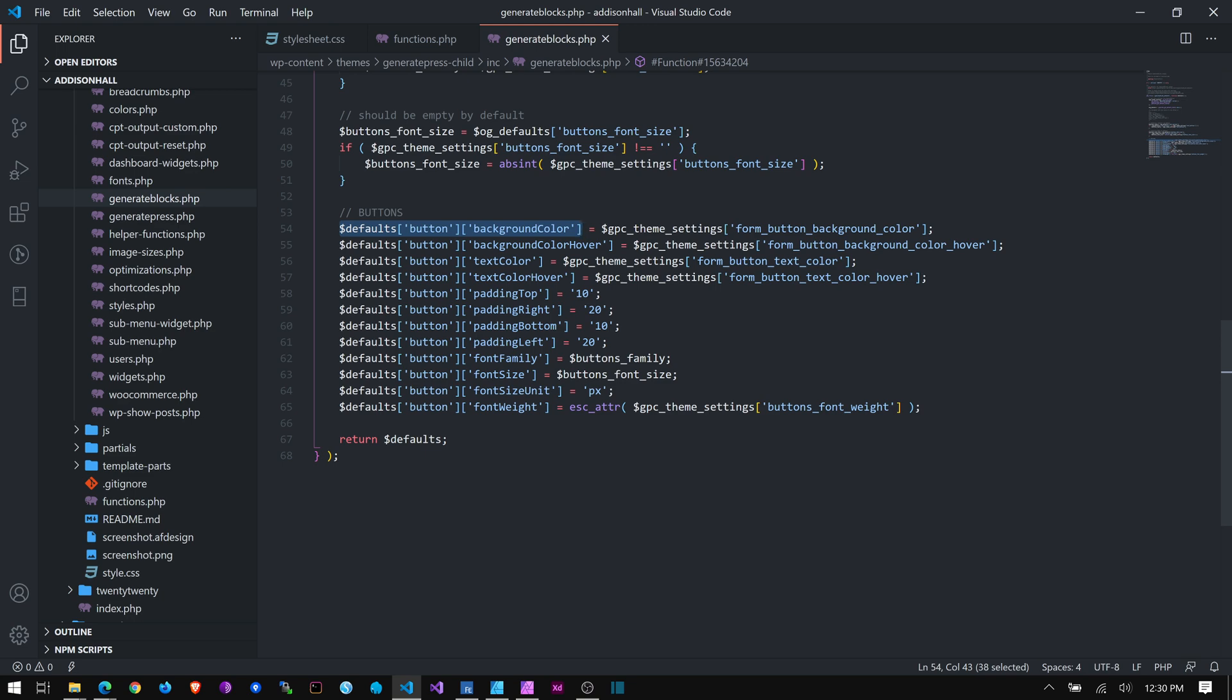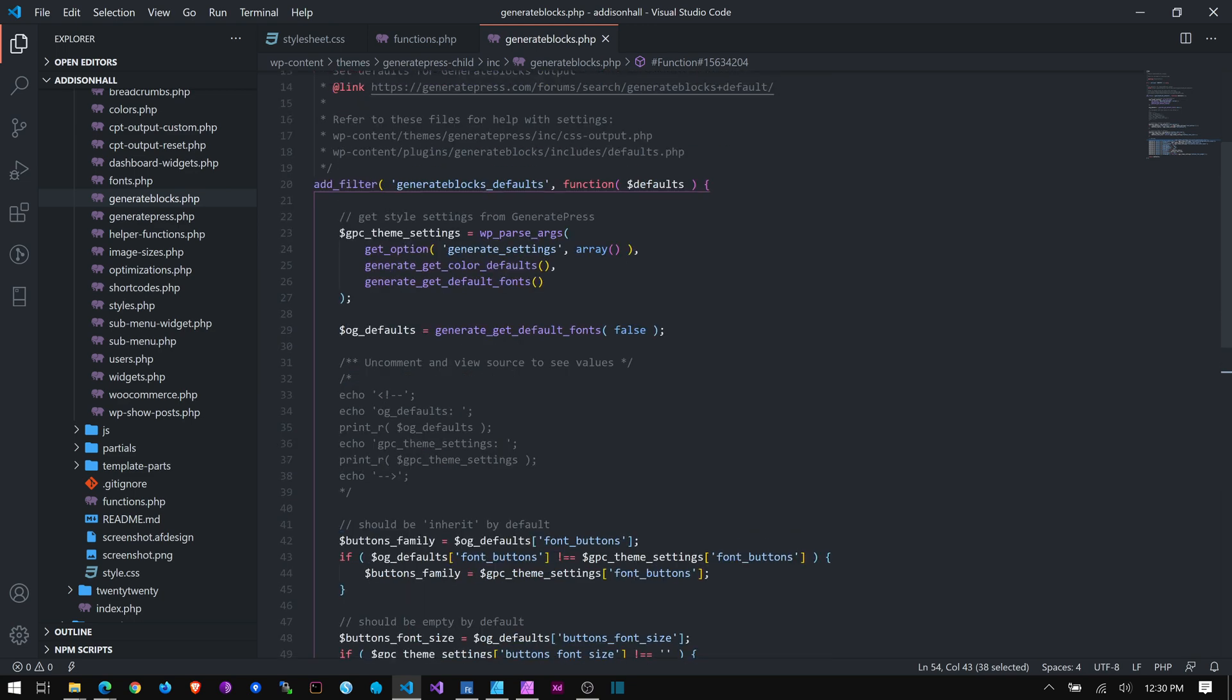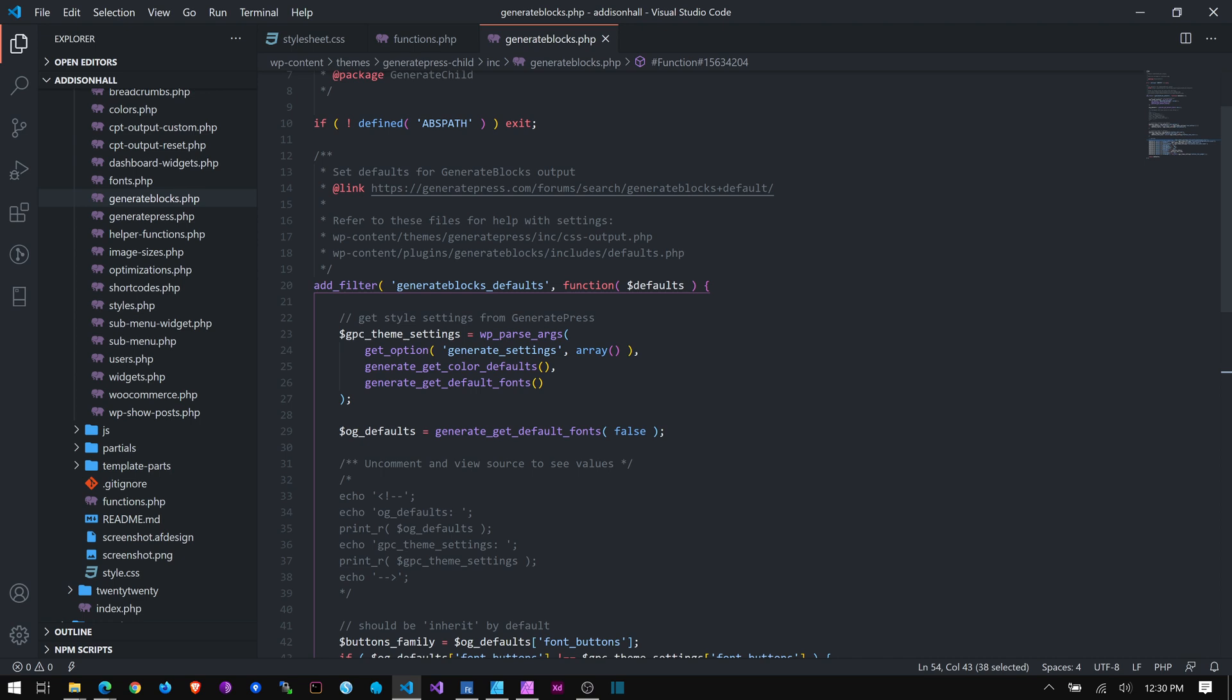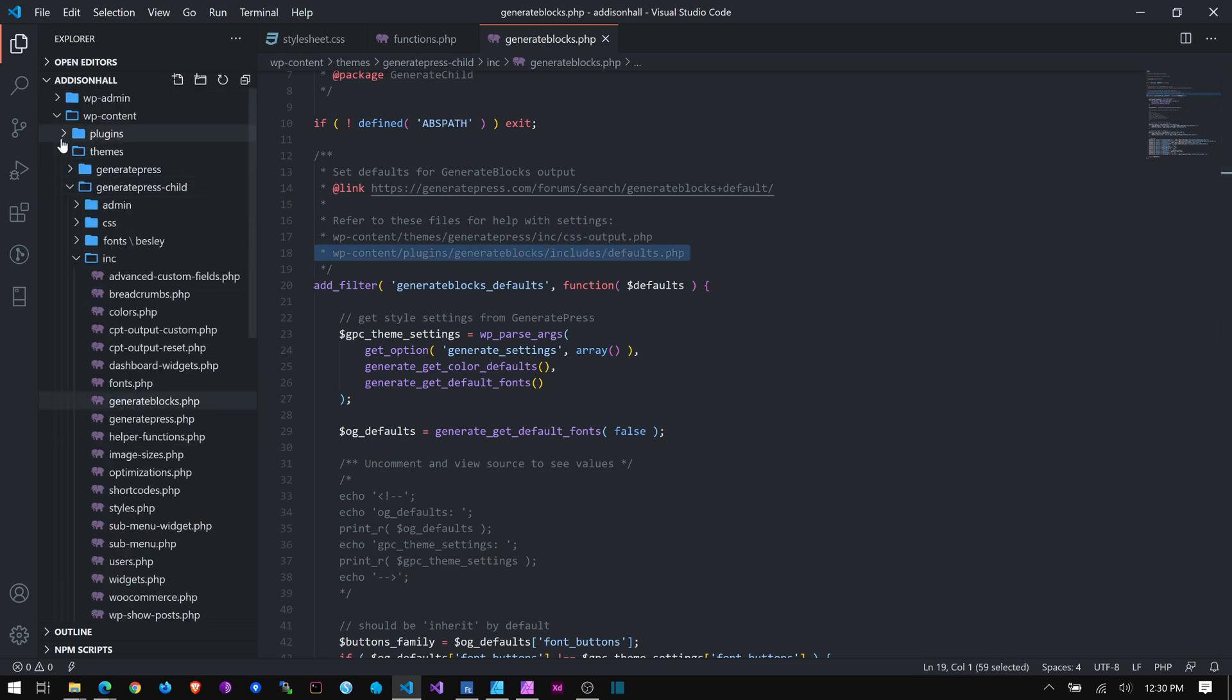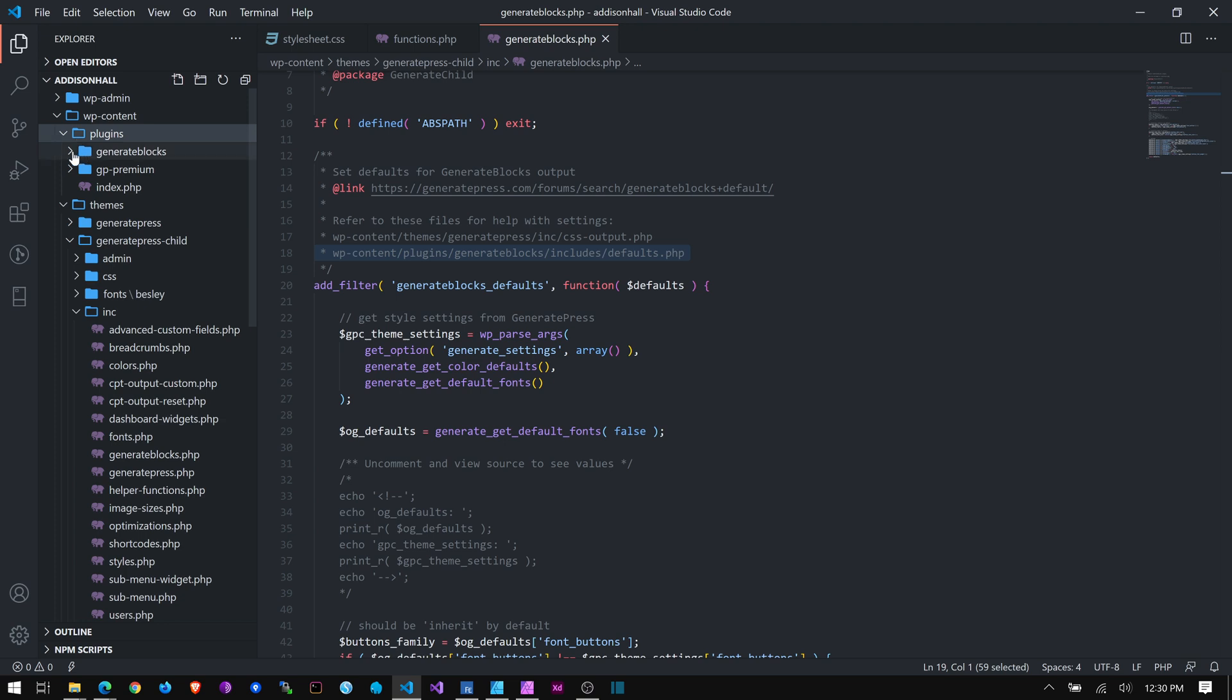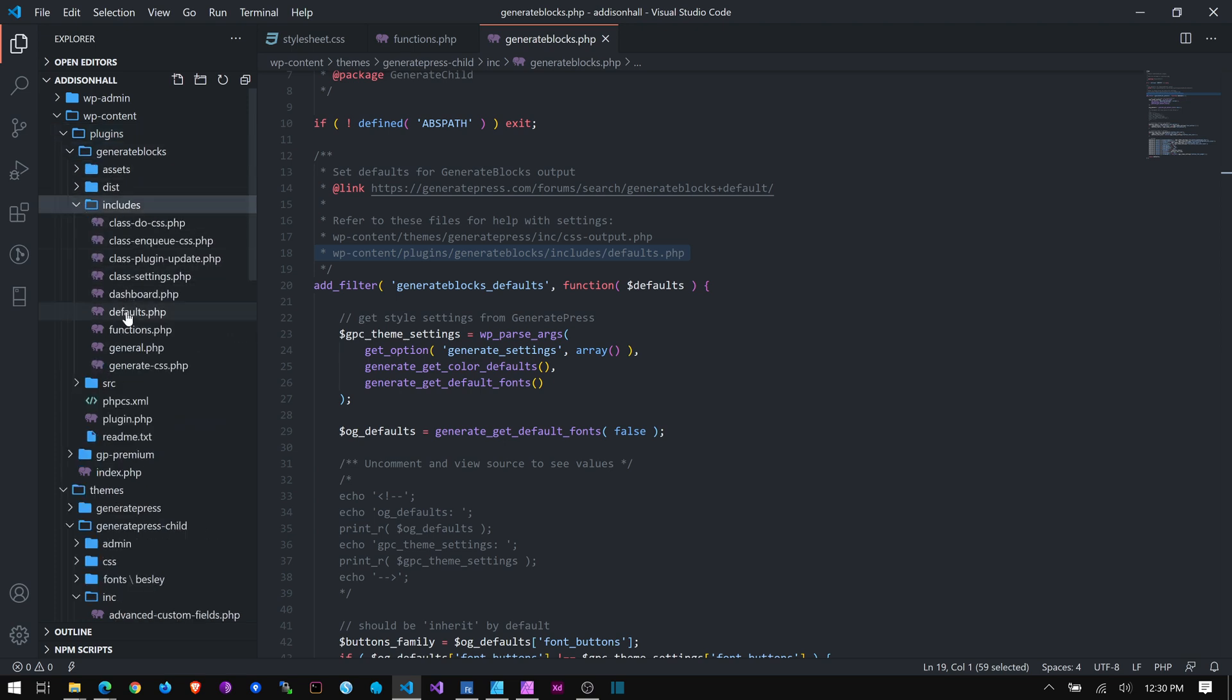So where do you find these settings? So you have to go to, and I've indicated it here in the comments, this, the CSS output is something else that goes with this. But here's where we want to look. WP content, plugins, GenerateBlocks, includes, and defaults.